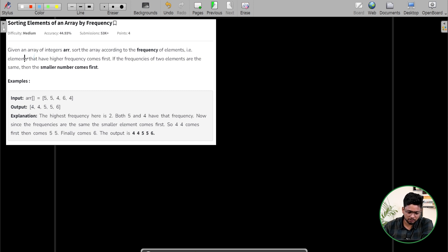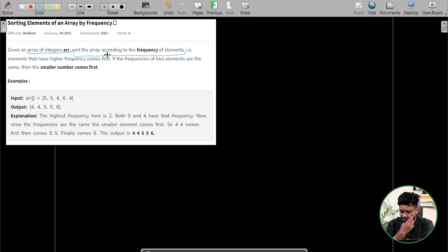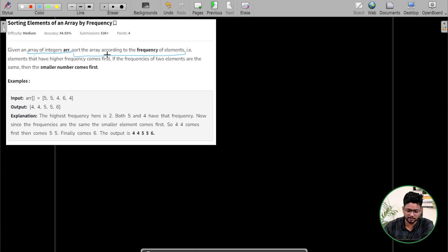So firstly we will understand the question. In the question statement, they have given you an array of integers and we have to sort the array according to the frequency of elements.